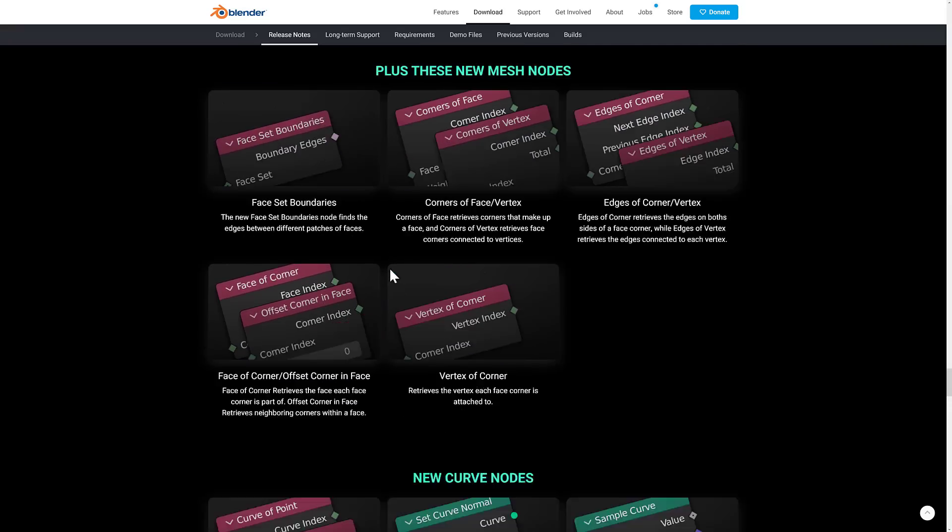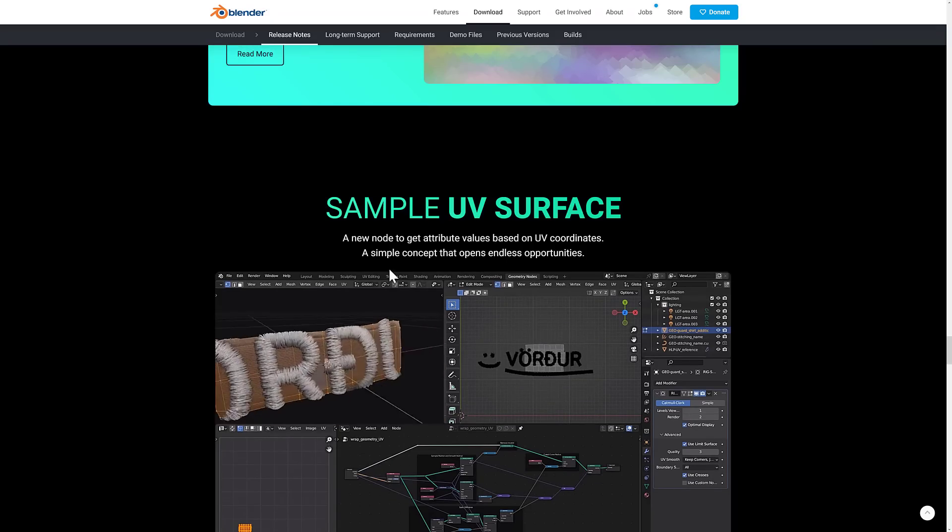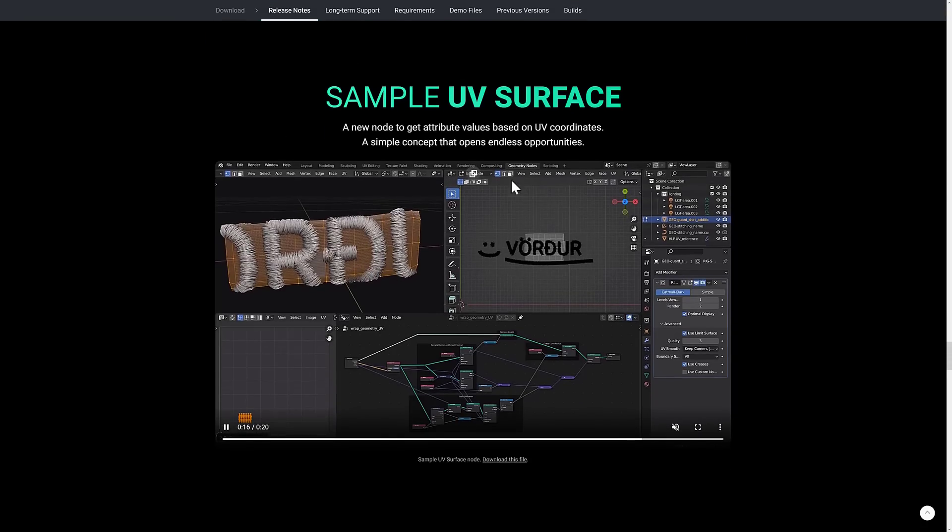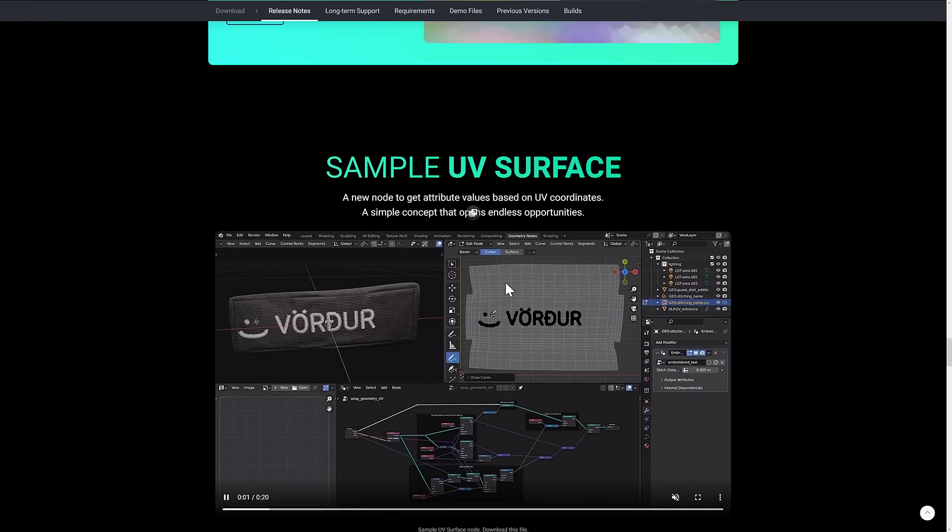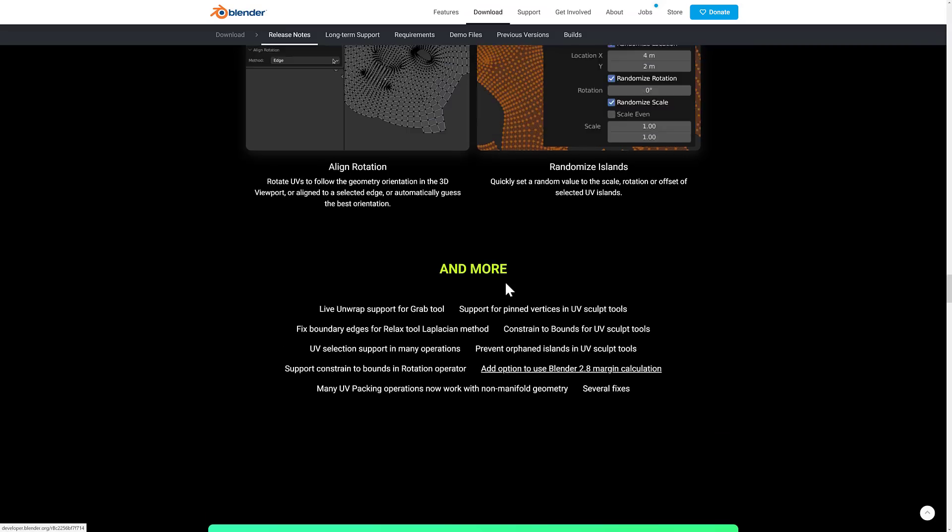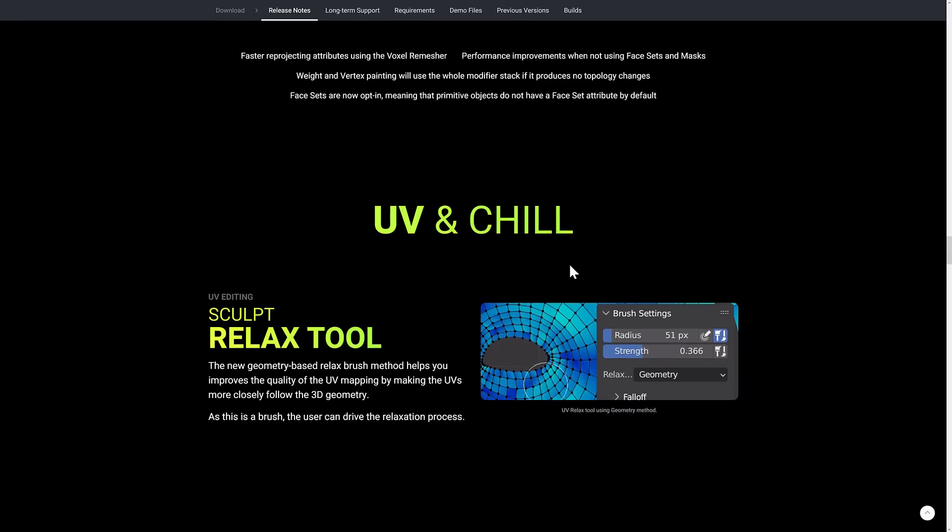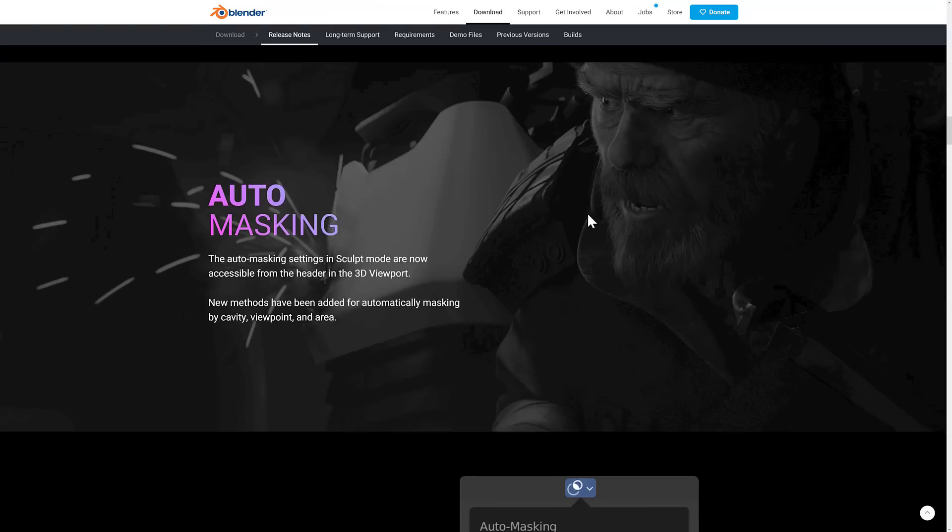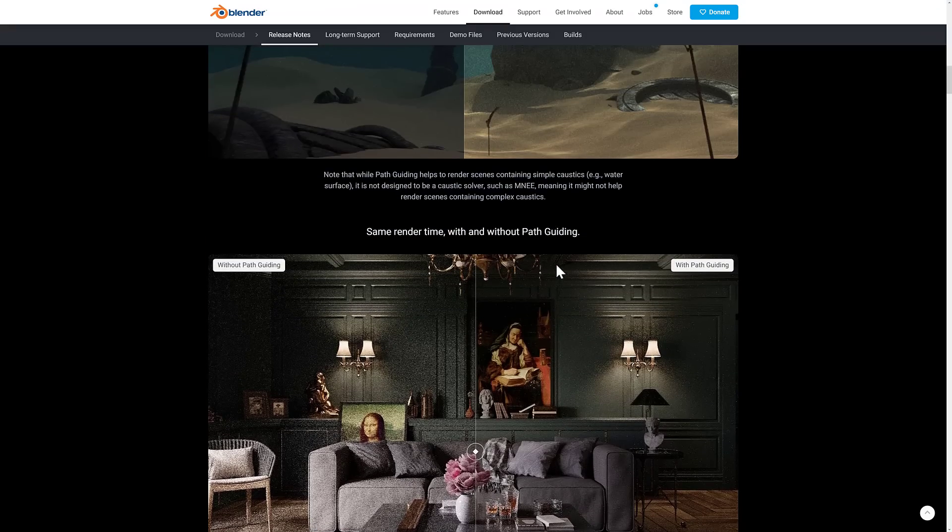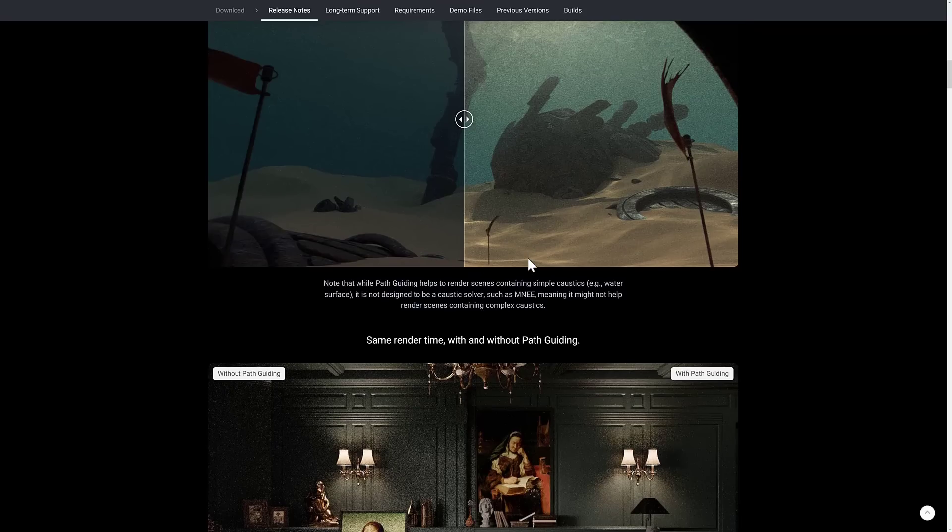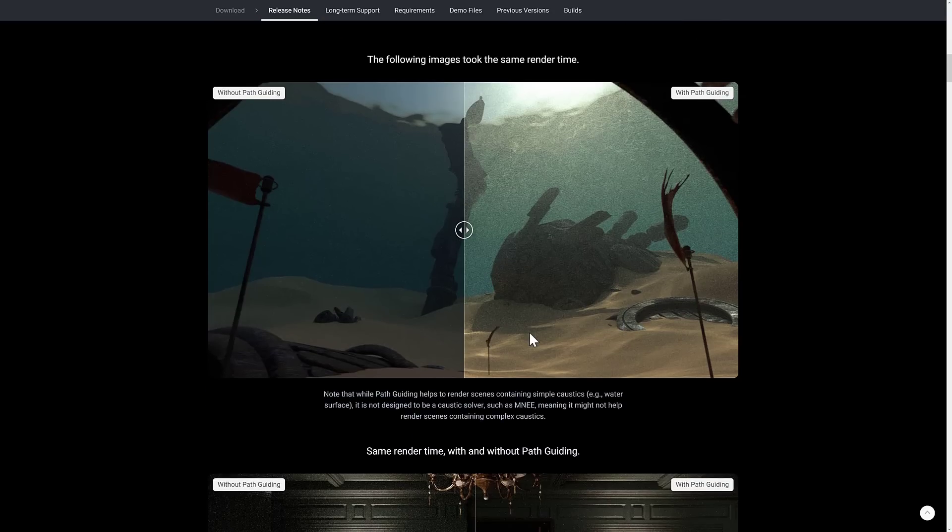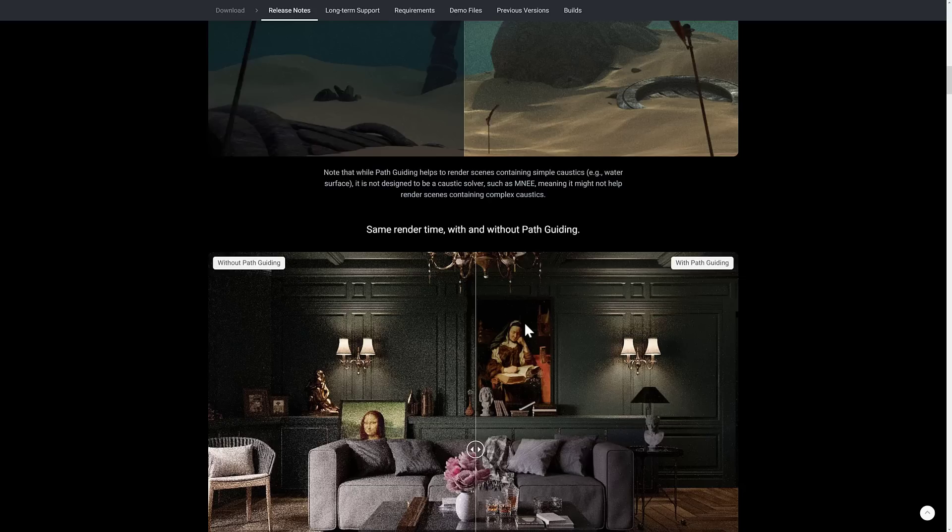So let me know what you think of Blender 3.4. What features stand out to you? What you're kind of excited about? I know that Fill Tool will definitely be useful for people working with Grease Pencil. This new node is going to make a whole lot of things possible. So I think that one's going to be very interesting, the sample UV surface node. Then on top of that, the new UV tools are definitely a nice thing to see. I don't really get into render, and I'm not using sculpting much. So the new sculpting stuff isn't really there for me, nor is the new path guiding libraries. But if you are rendering using cycles, it's probably a nice addition for you. But let me know what you like the best in this particular release, and I shall talk to you all later. Goodbye.